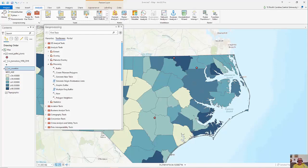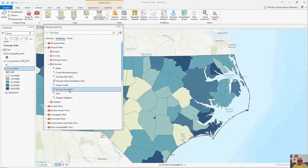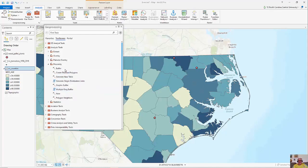Hi, you can see that I have a map here within my geoprocessing toolbars under analysis tools, proximity. I have a couple of buffer tools: one called Buffer and another called Multiple Ring Buffer.